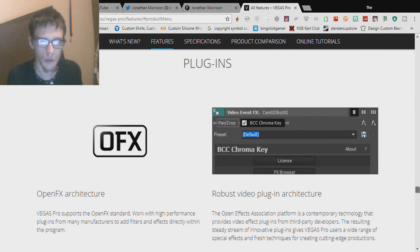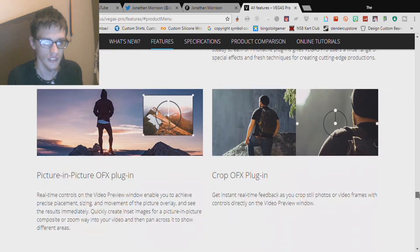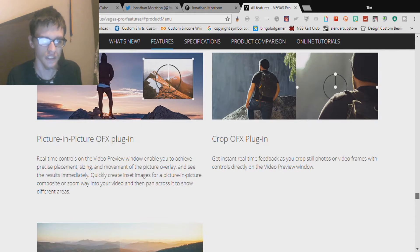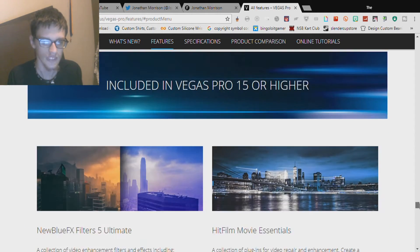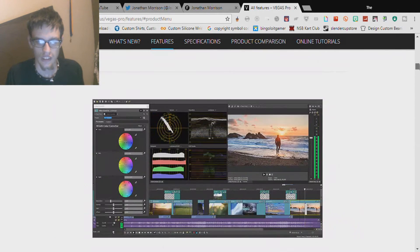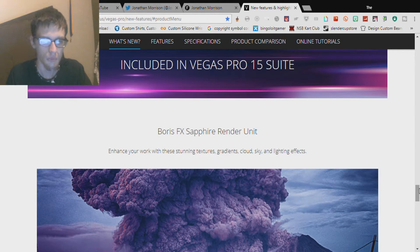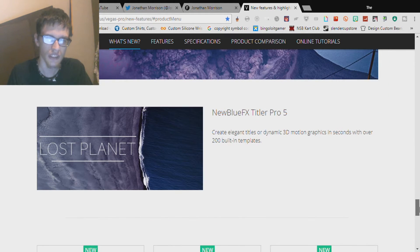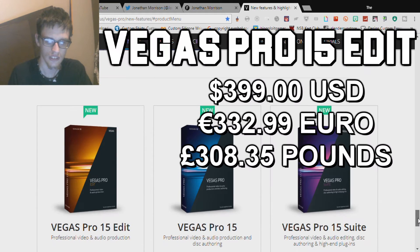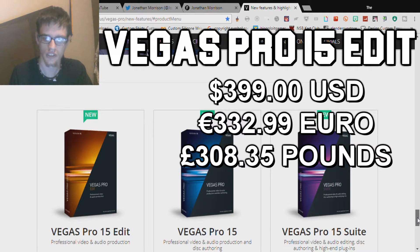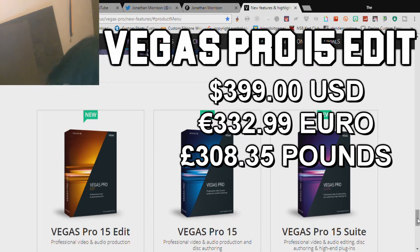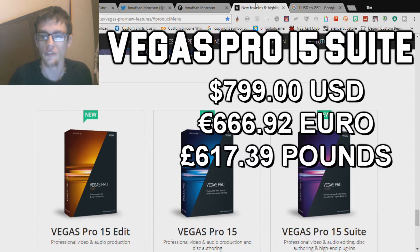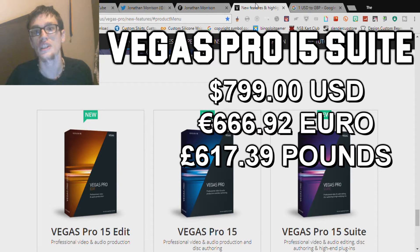There's plugins: Open FX architecture, robust video plugin architecture, picture-in-picture. Included in Vegas Pro 15 Suite: Boris FX Sapphire Render Unit, New Blue FX Essentials Pro 5. This is $399, and the Vegas Pro 15 Suite is $799 in US dollars.